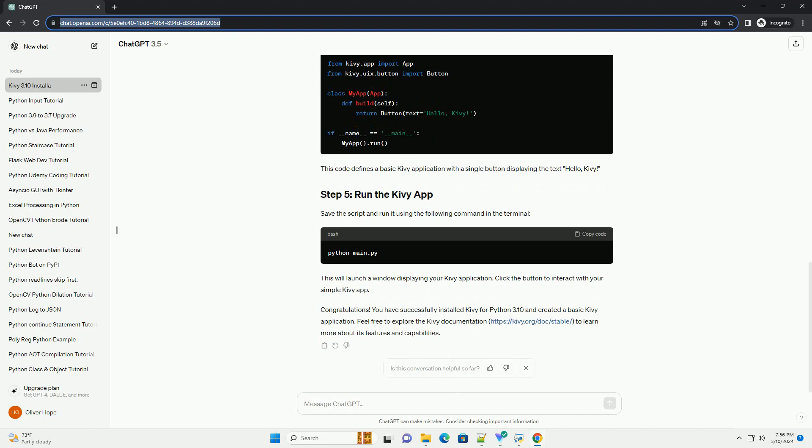Now, let's install Kivy using pip. This command will download and install the latest version of Kivy along with its dependencies. To verify that Kivy has been successfully installed, you can run a simple test.